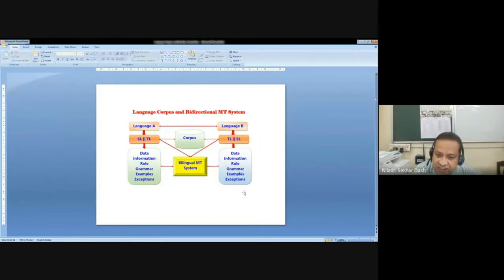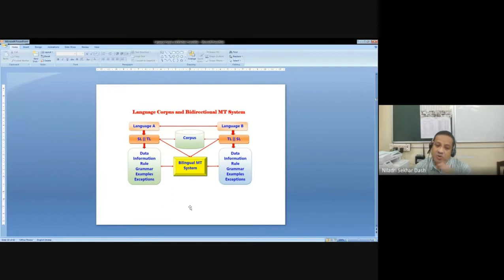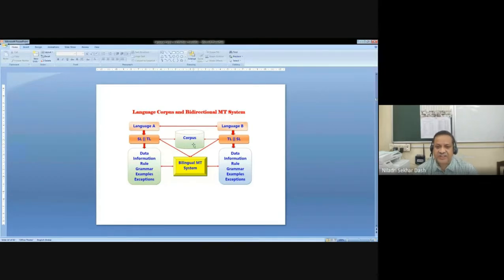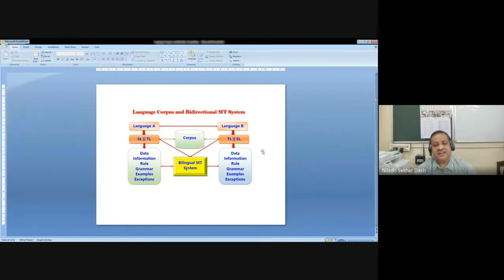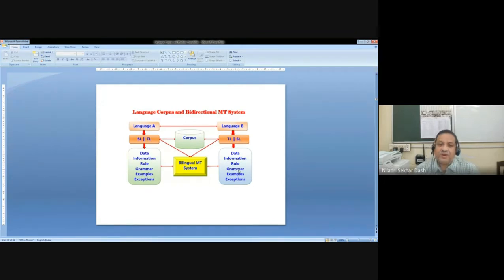Now there are important issues: language corpus and bidirectional MT system. MT systems so far are normally unidirectional — from the source language to target language. But we must keep in mind it can also be bidirectional. If it is a bidirectional system, the corpus we need should be invariably bidirectional and bilingual — language A and language B. In that particular interface, both languages can be treated as source language as well as target language. The important information retrieved by the system includes data, information, rules, grammar, examples, and exceptions — all provided by the corpus for a bidirectional MT system.